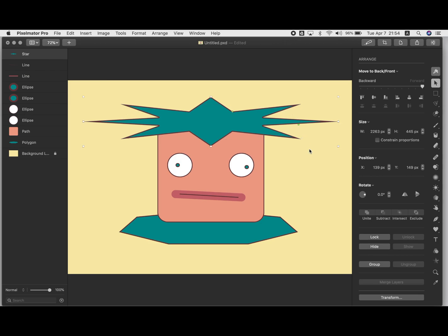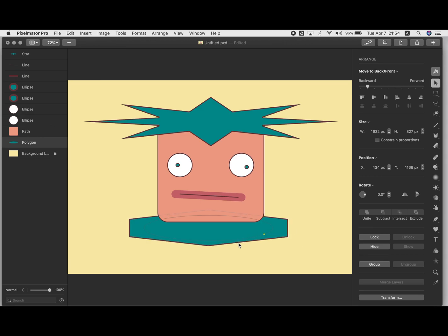And similarly with this polygon that I use down here, same kind of thing. If you just move that green thing, it will change the number of points that your polygon has, which is pretty cool.